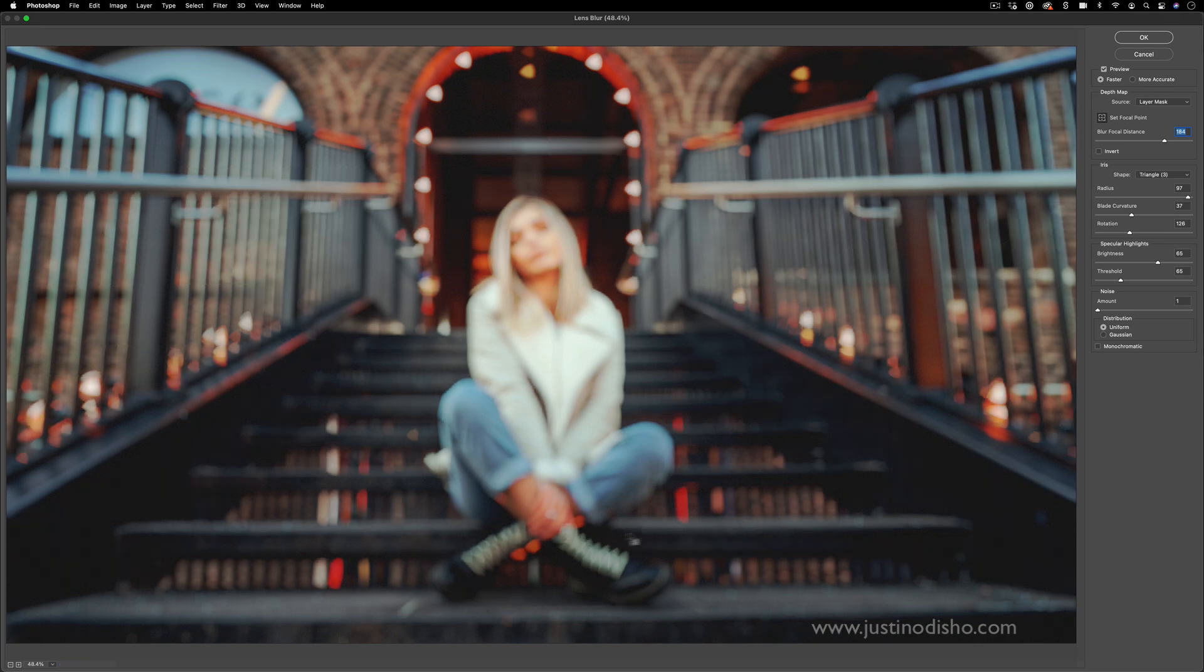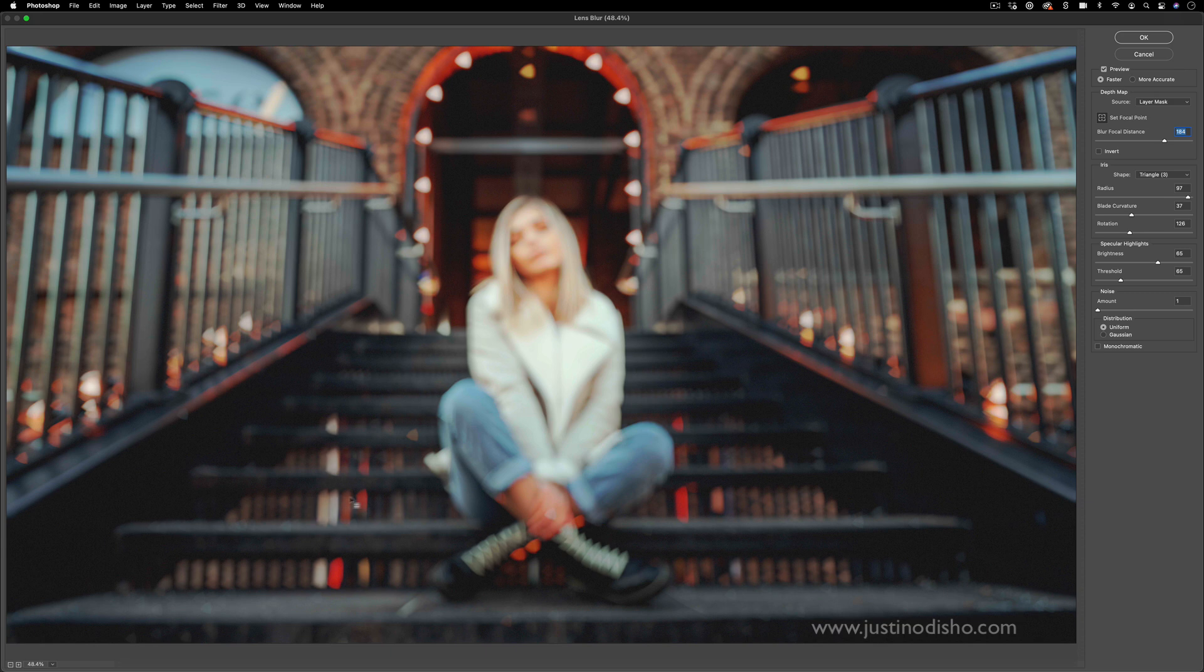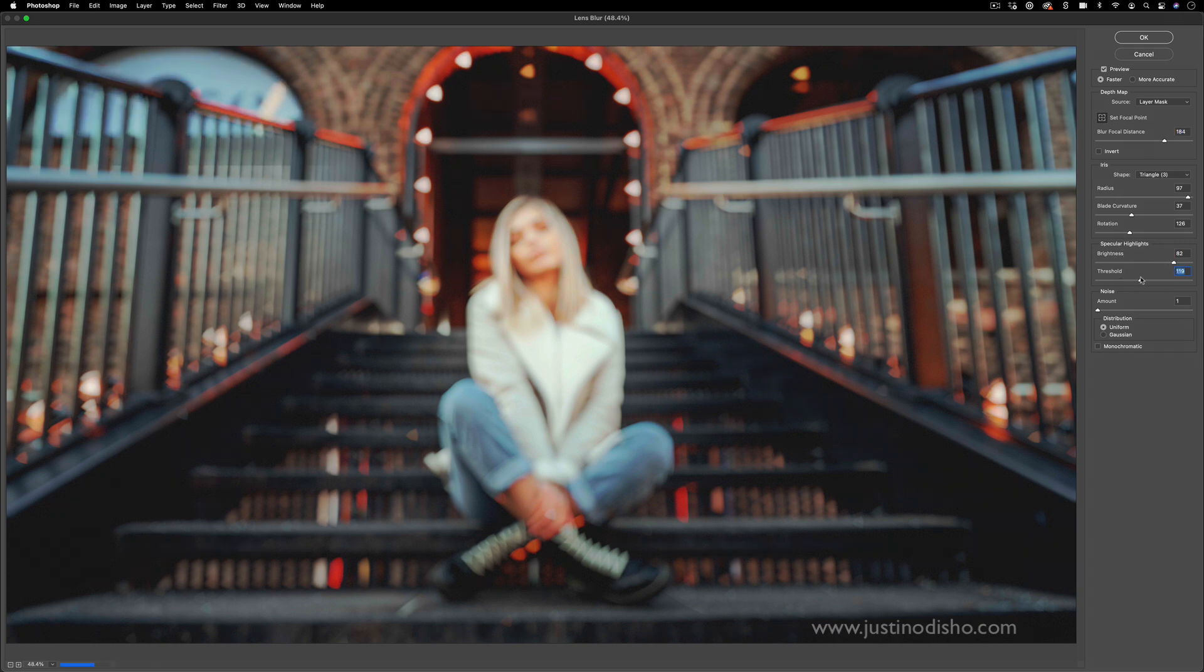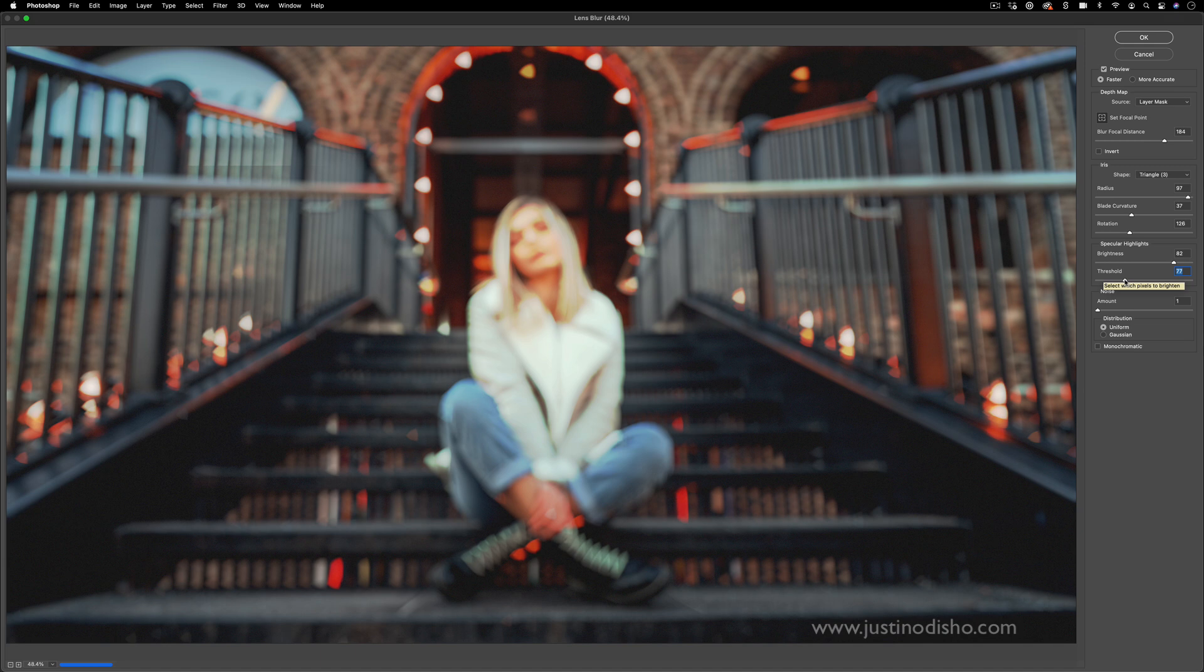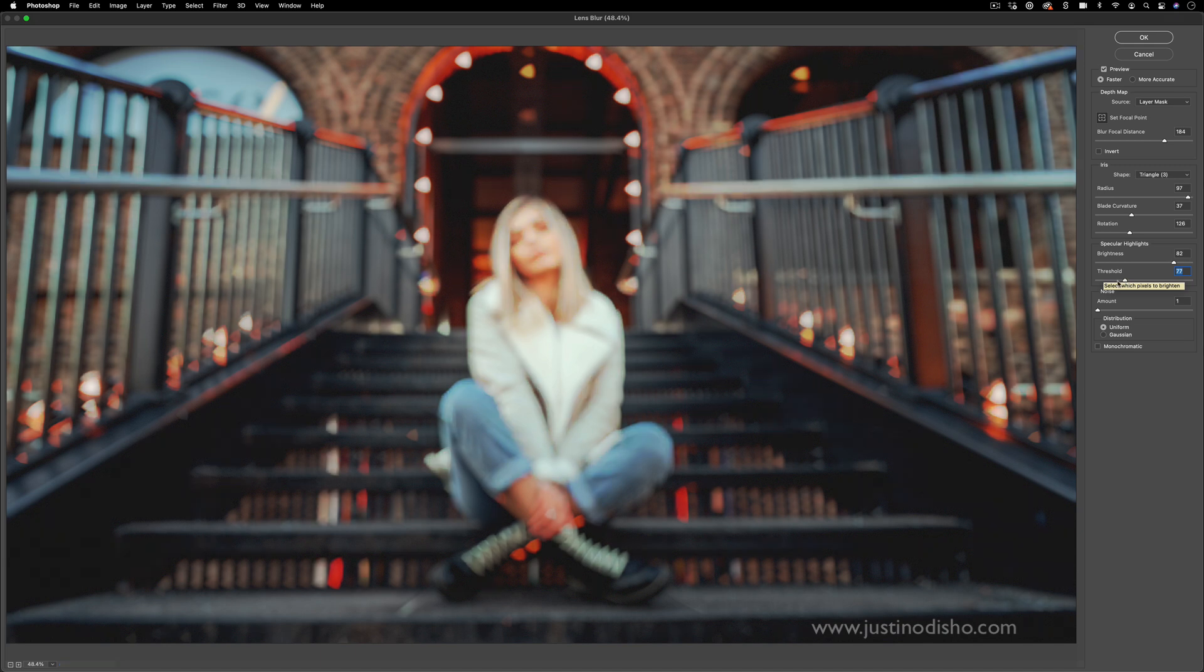And you can see rather than just our traditional Gaussian blur, this one is taking those highlights in it. We're getting those bokeh blurs and those highlights. And you can even adjust the specular highlights and the threshold and the brightness of them. So we're getting a little bit of a more realistic look.